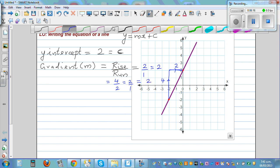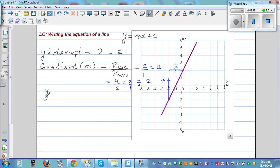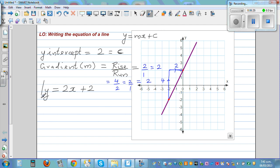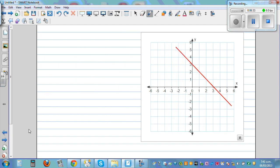So the equation of this line is y is equal to 2x plus 2, where m is 2 and your c is 2. And that's all — this is the equation of the line.